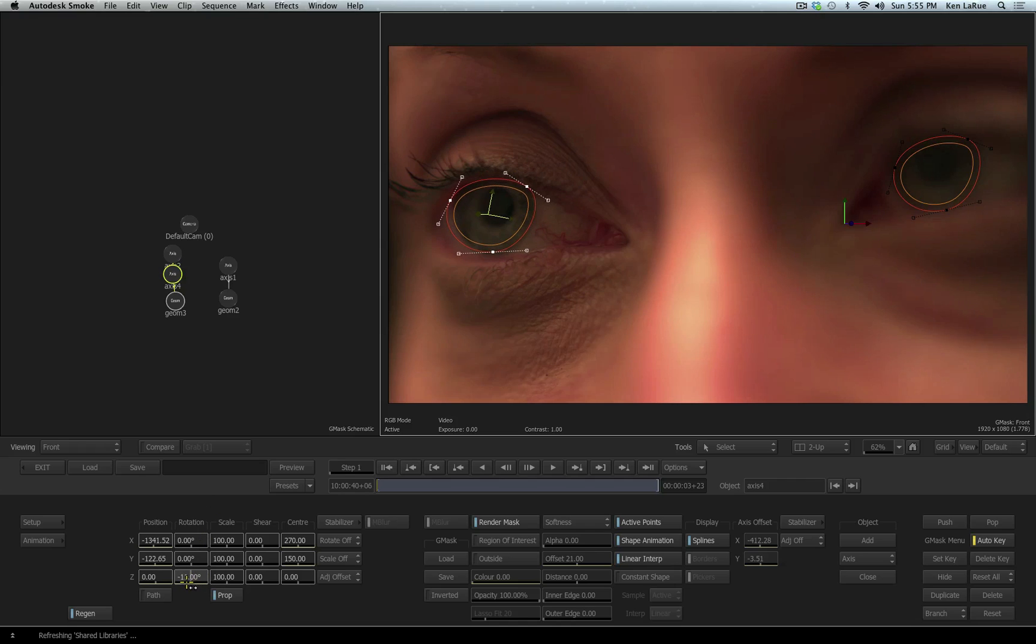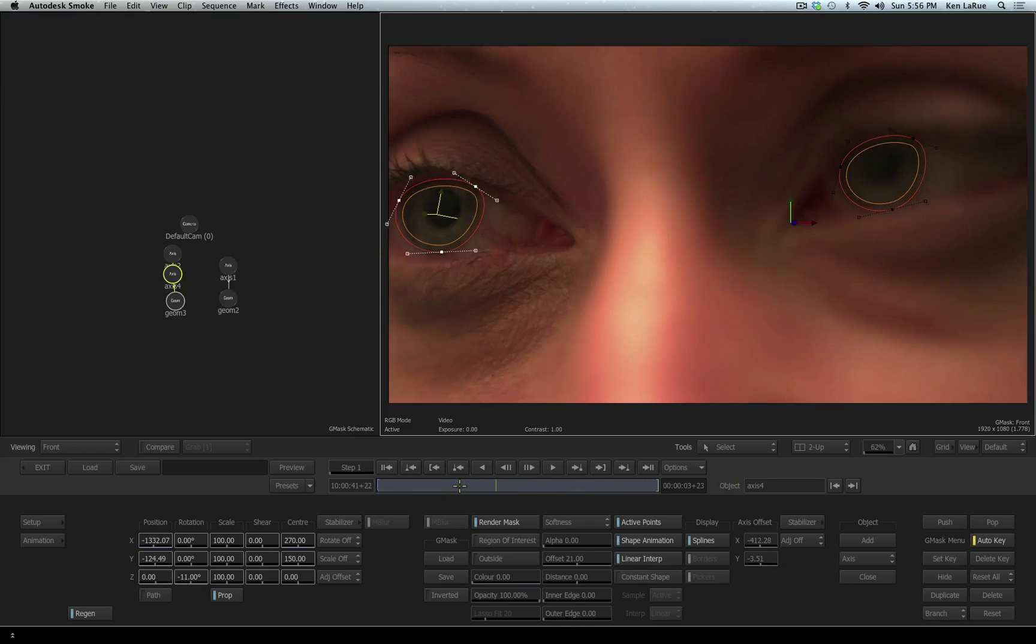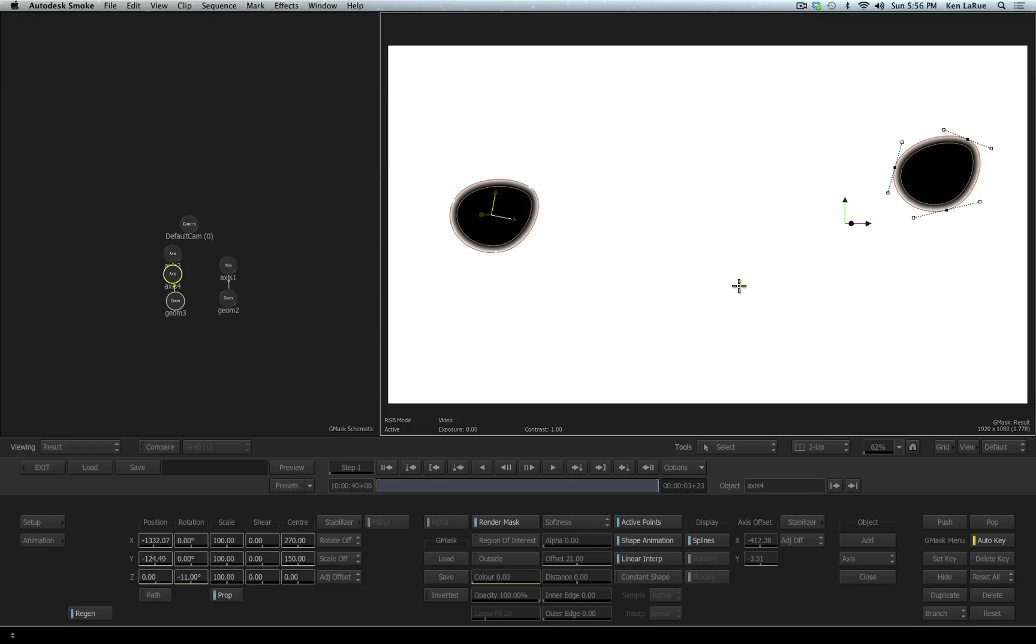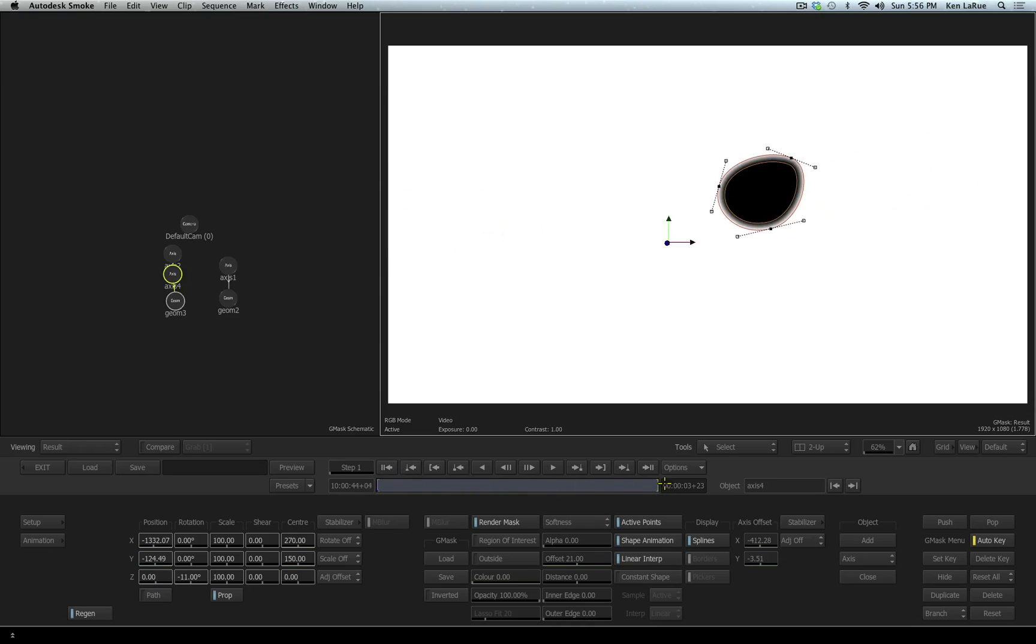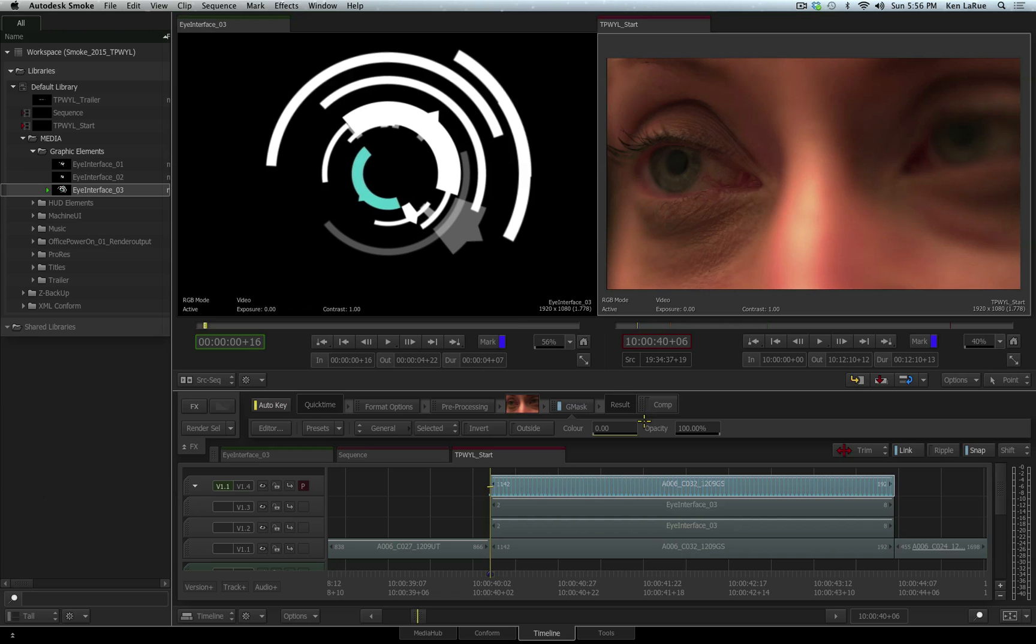I can reposition its center point to be right in the center of that. And we can take this mask and just move it right over to this eye. I can even rotate it in Z to make sure its position and rotation matches. And as I scrub through, we now have the two masks that I need to composite on the top layer. Taking a look at the end result, you can see that's the mask we're going to use. I'll choose exit.